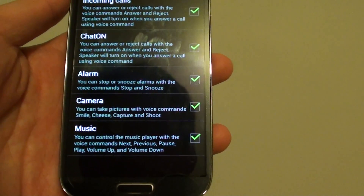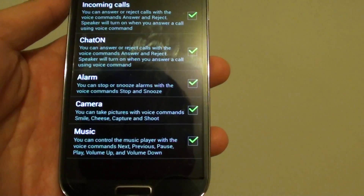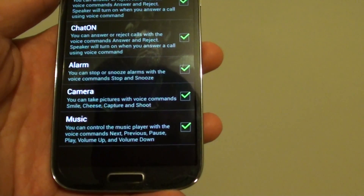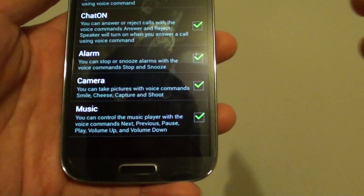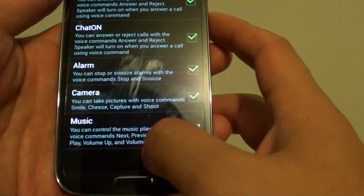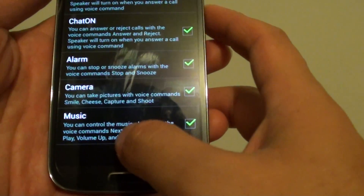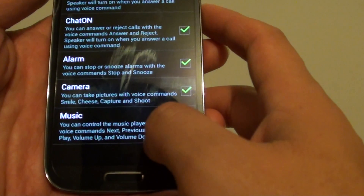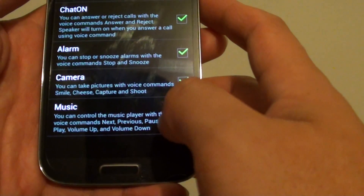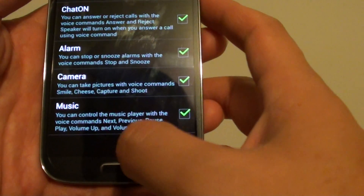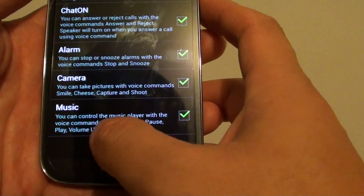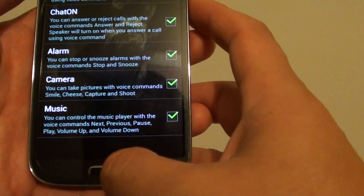How to use voice command to control your music player on the Samsung Galaxy S4. With the music player, you can use your voice to move to the next track, to the previous track, you can pause the current playing music, and you can also put the volume up or put the volume down.